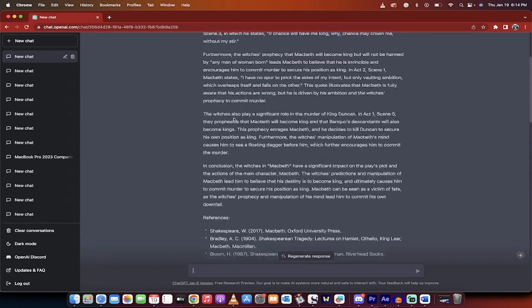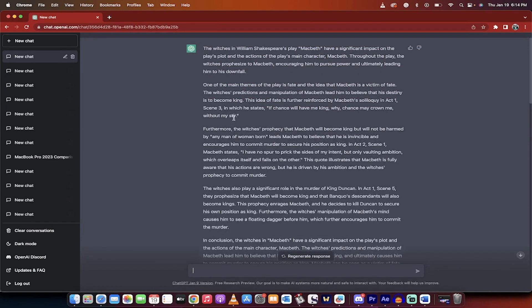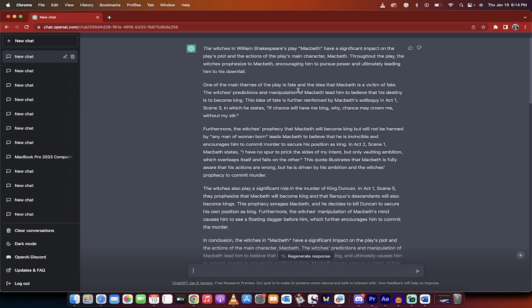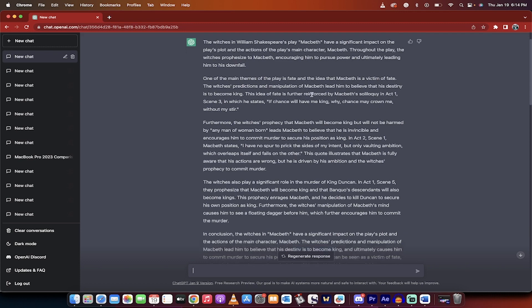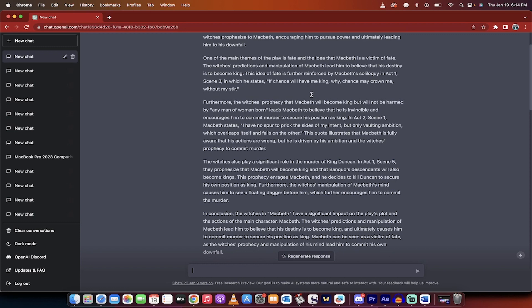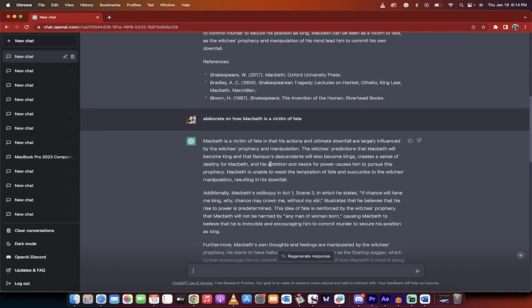But now, based on what it wrote here, it basically goes thesis, topic one, topic two, topic three, conclusion. So the topic one is, let's see here, idea that Macbeth is a victim of fate. So what did I do here?